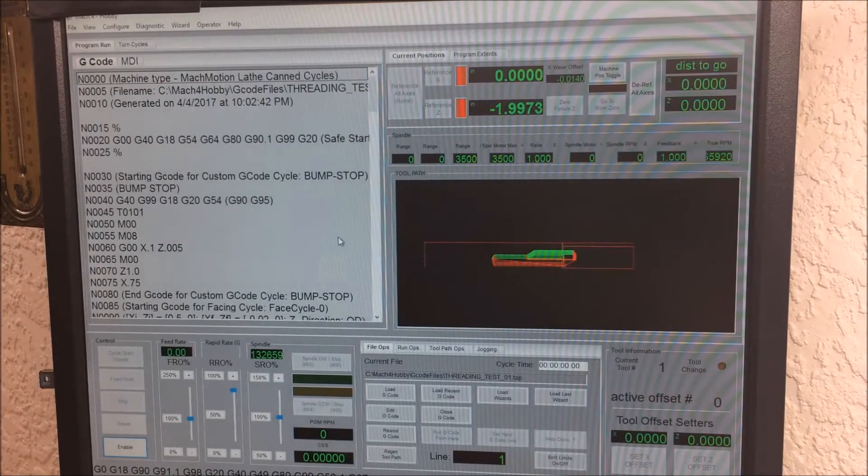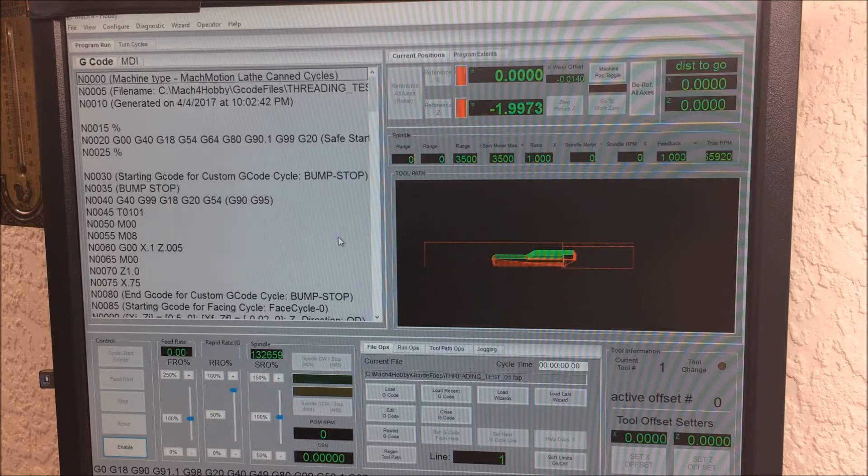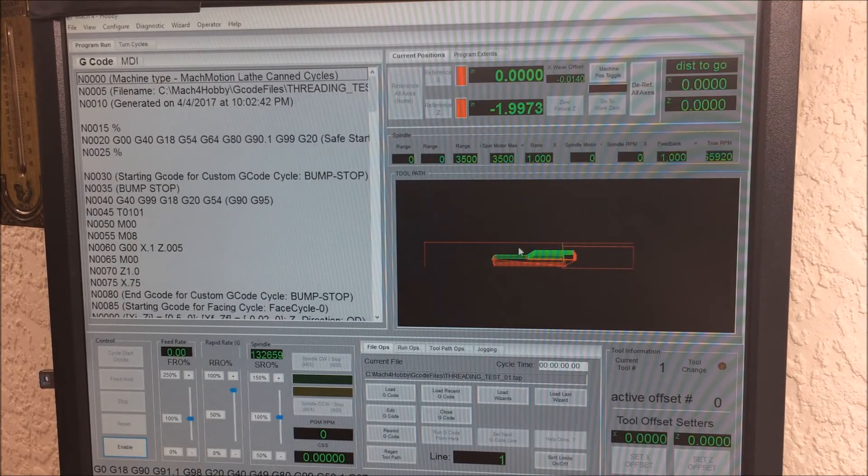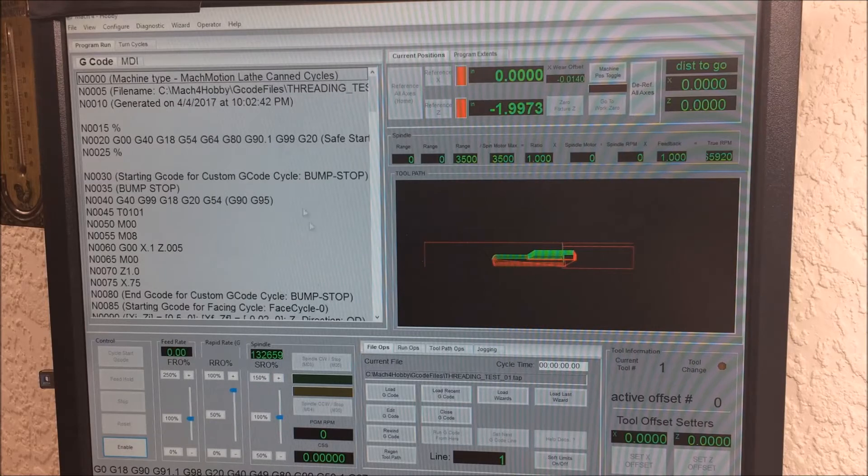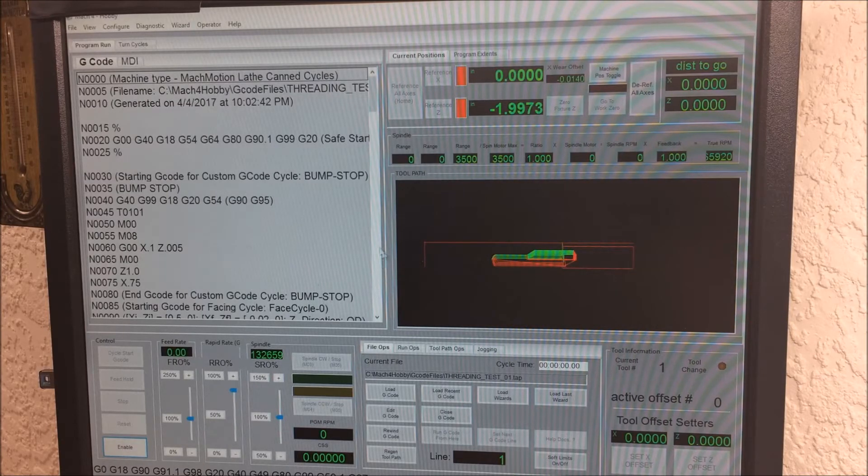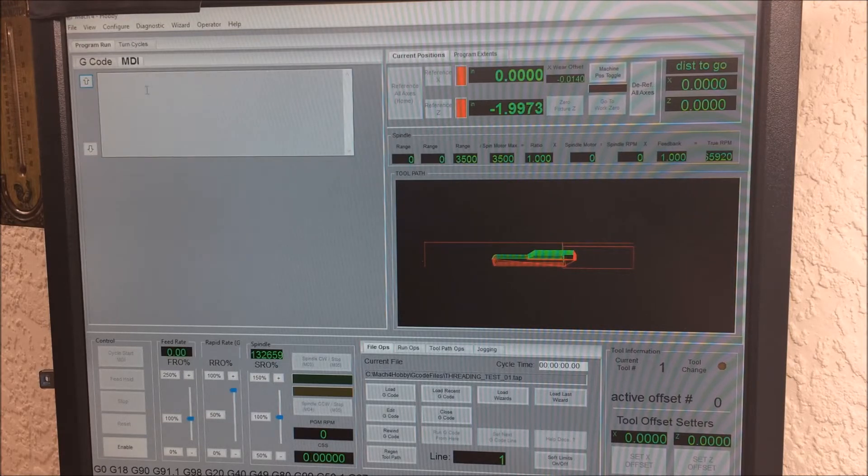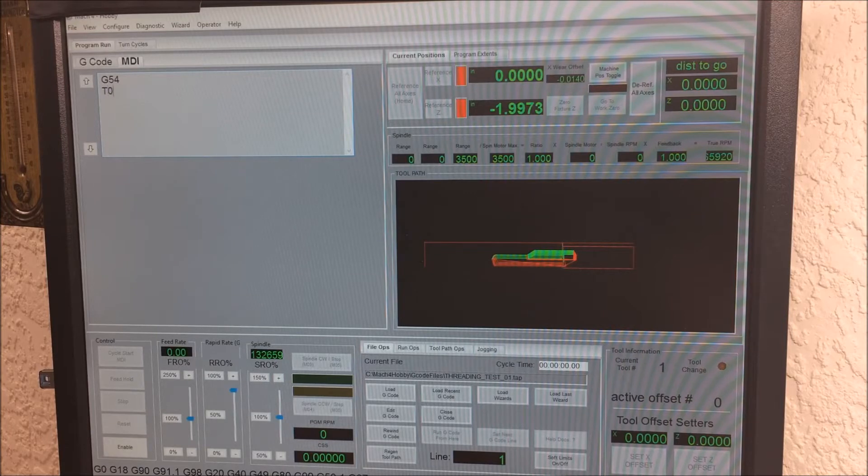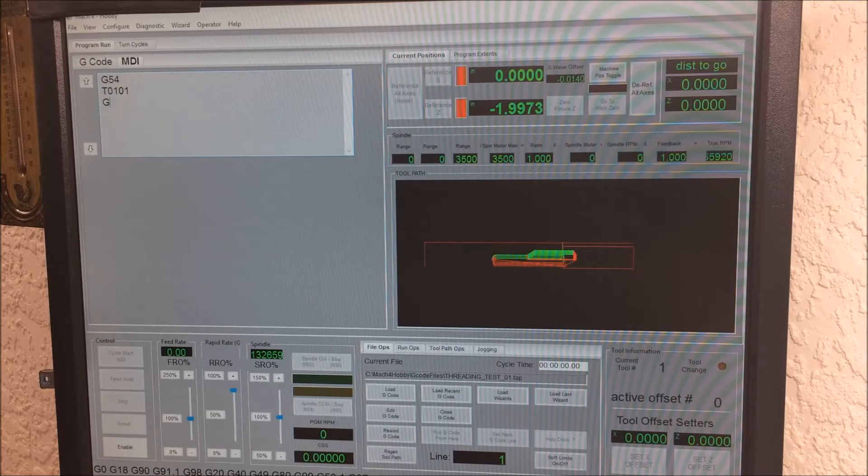So far I like Mach 4. Mach 4 is great. Things that I like about it: the interface is more modern, it's cleaner, it's more professional, runs on a 64-bit operating system. The MDI screen lets you enter multiple lines of code where Mach 3 would only let you enter one.